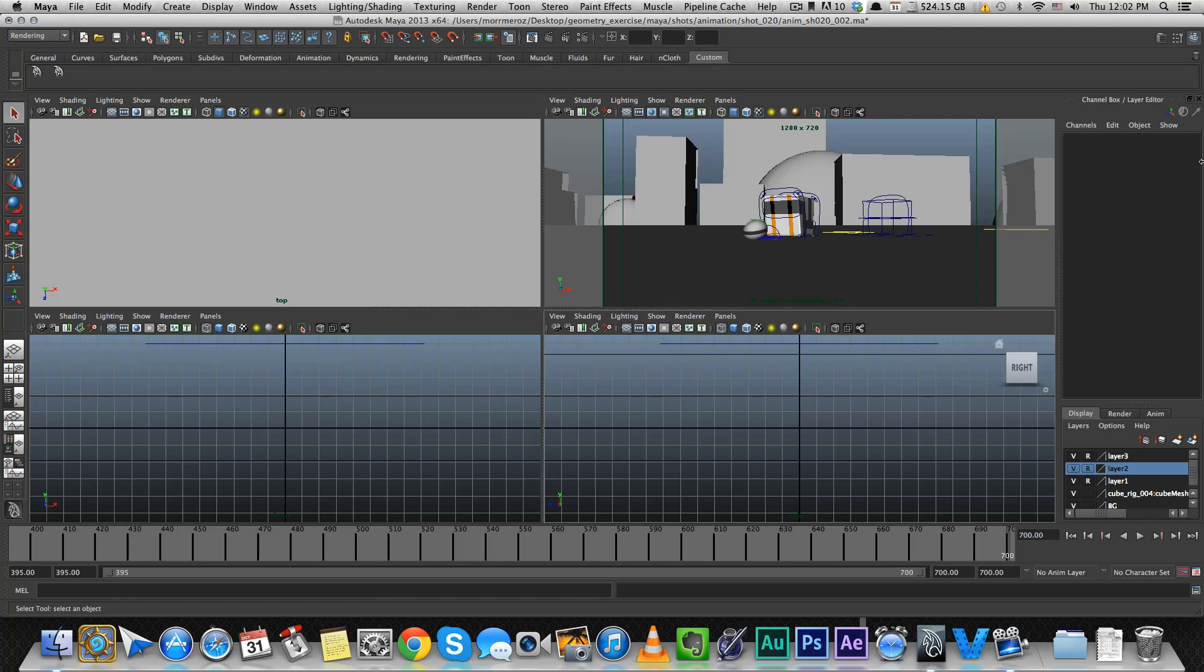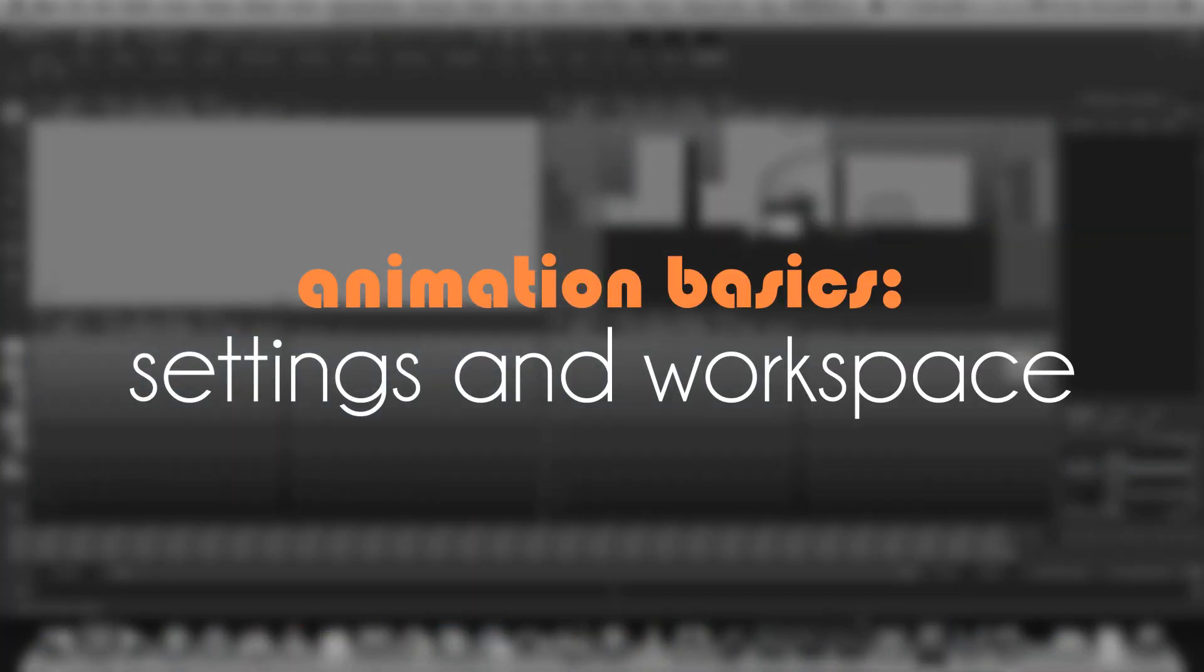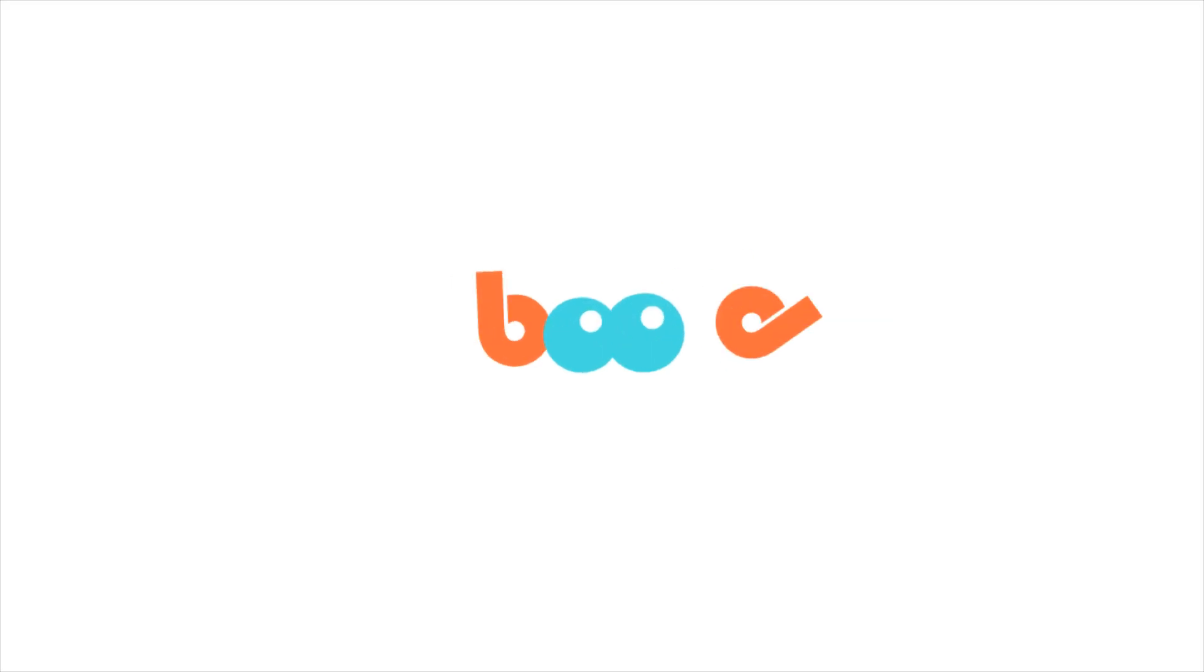Hey guys, in this video of Animation Basics, I'll go over the Maya settings and workspace that I use before I start animating.